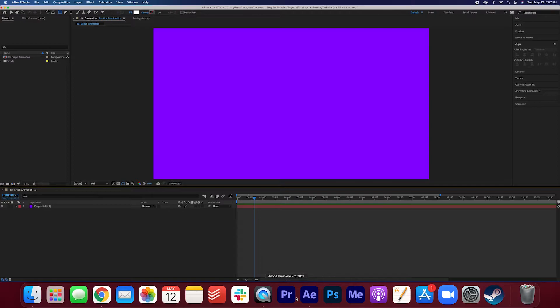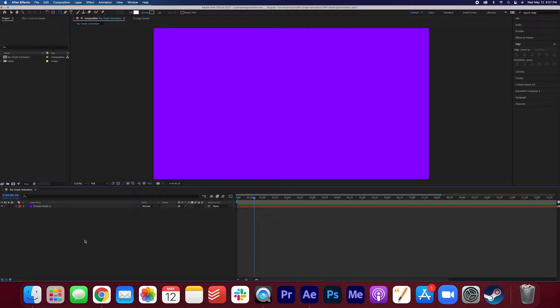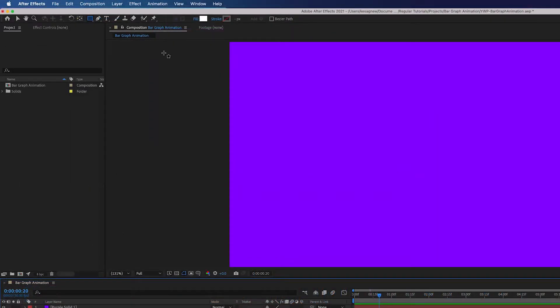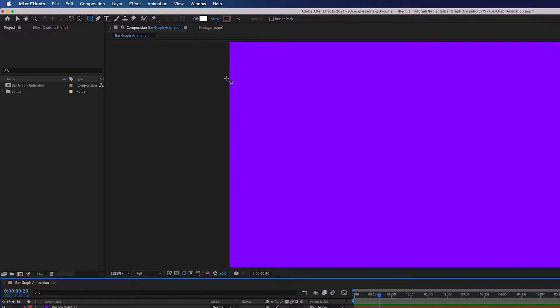As you can see I already have a composition open. It's 1920 by 1080 and I have a purple solid here as the background. Let's start off by making sure that the rectangle tool is selected here. We're going to adjust some of these settings here.